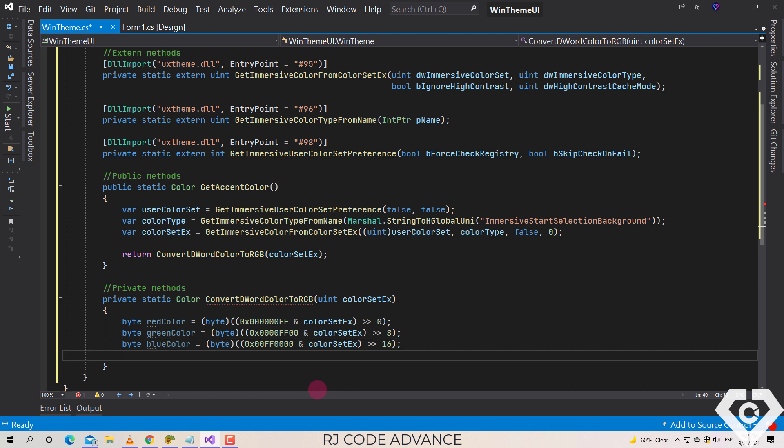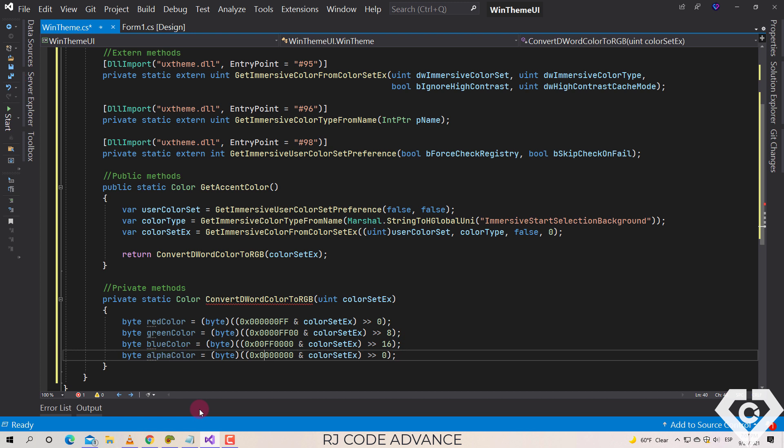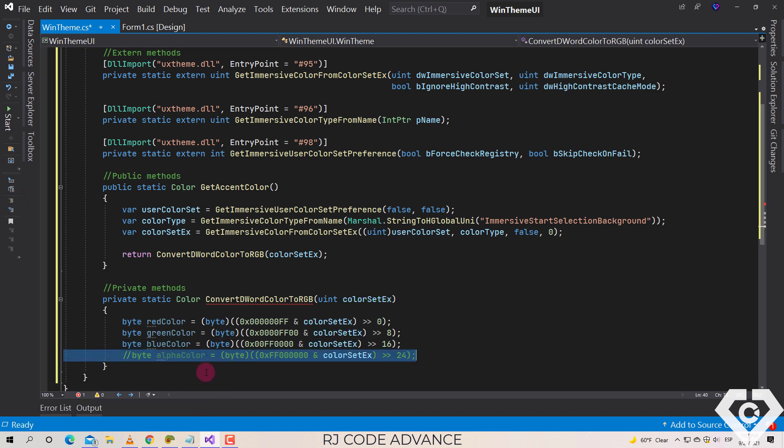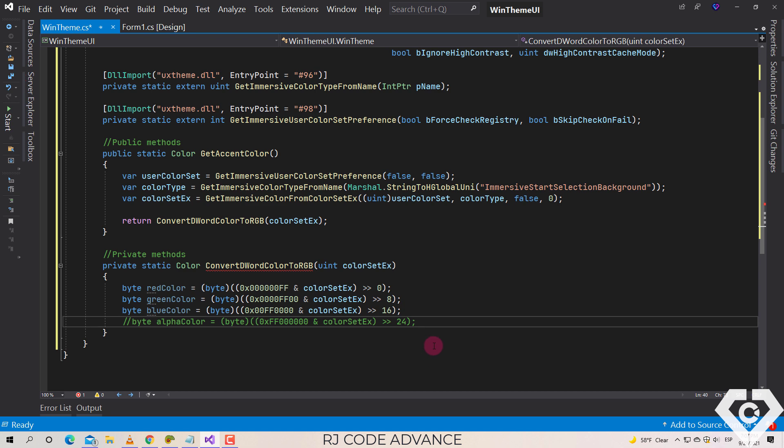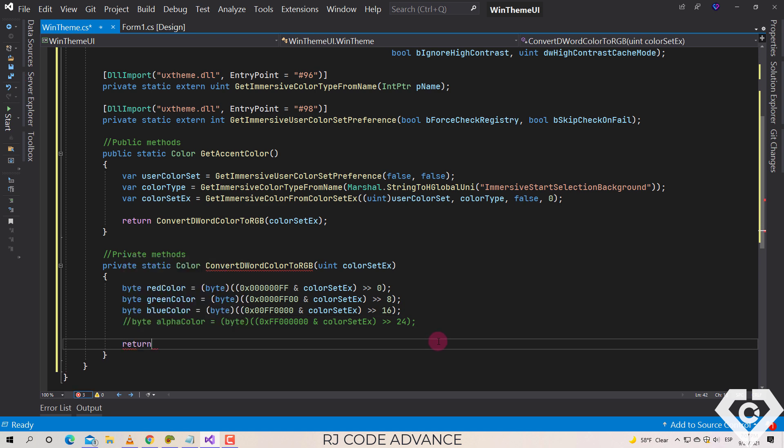In the same way we can also obtain the alpha component, however this component will not be needed as it sets color transparency, and Windows accent color has no transparency, so it is not necessary to get and set this component. All right, finally we return a color from an RGB format.